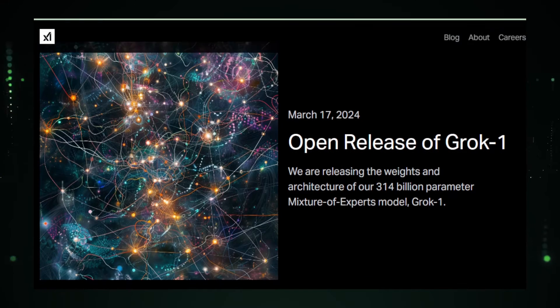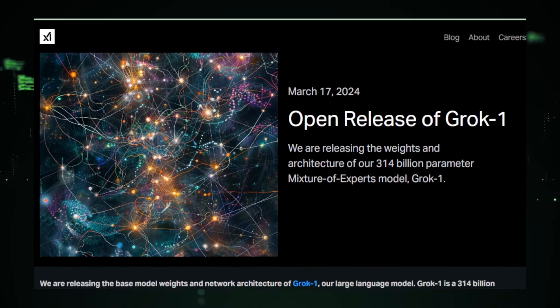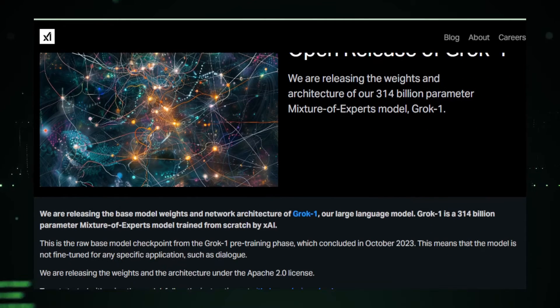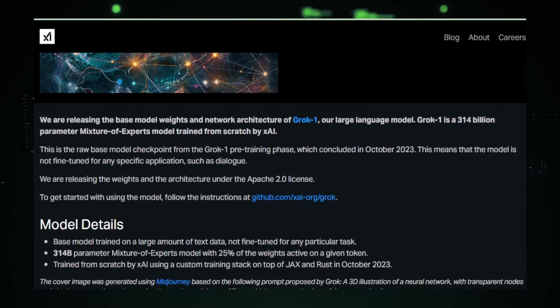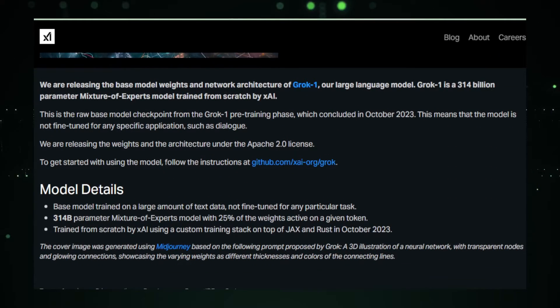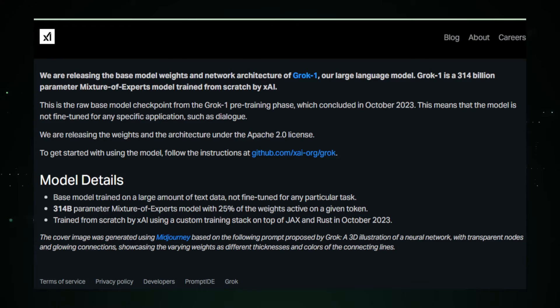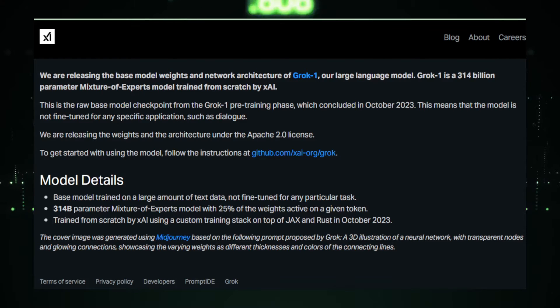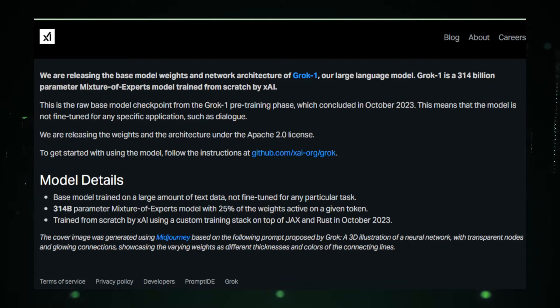Open source development is at the heart of Grok. Unlike other models, Grok's architecture and base model weights are freely accessible under the Apache 2.0 license. This move is a significant step toward fostering collaboration and innovation within the AI community.